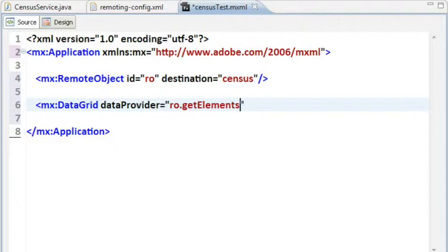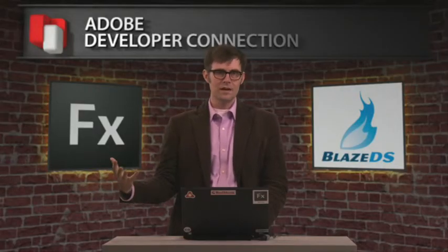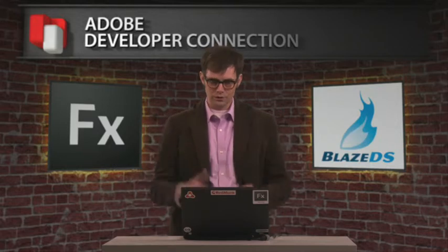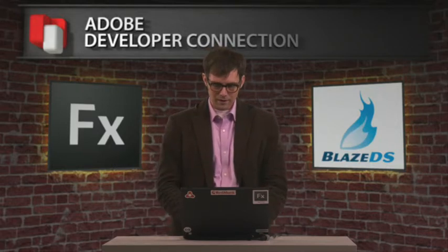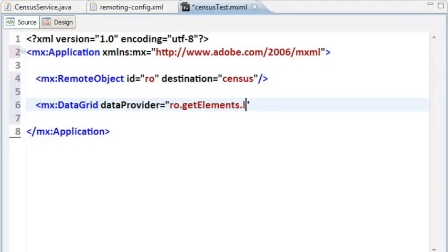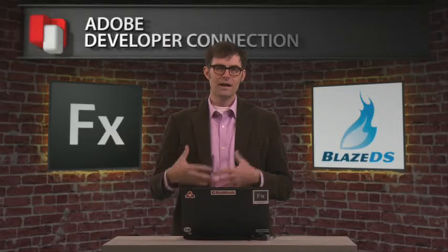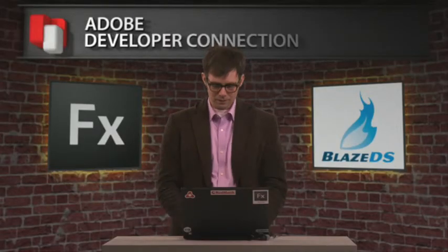That's actually going to be RO.getElements. So we're specifying getElements. That's actually the method name that we're calling. This is just a convention on remote object that allows us to bind to the result that we're getting back. We also have to specify dot last result. So now that binding expression we put inside the curly braces. And now when we get the response back from the server, that binding will trigger and the data will be displayed in the data grid.